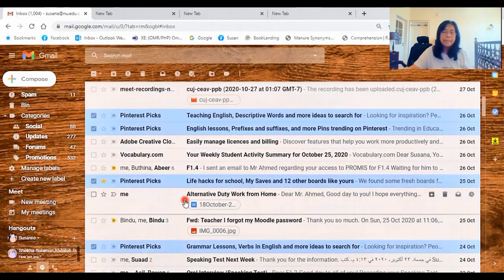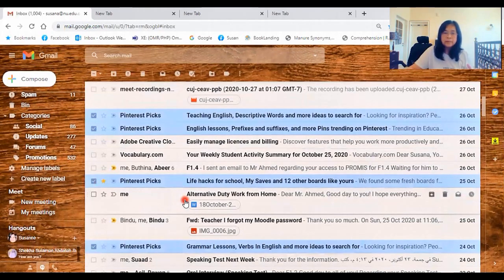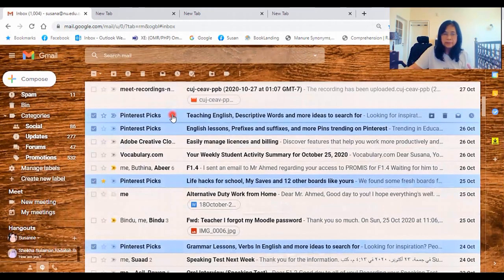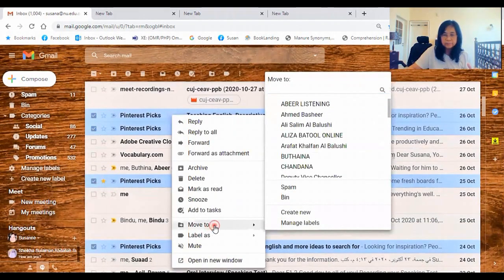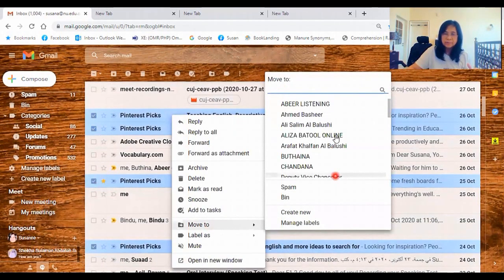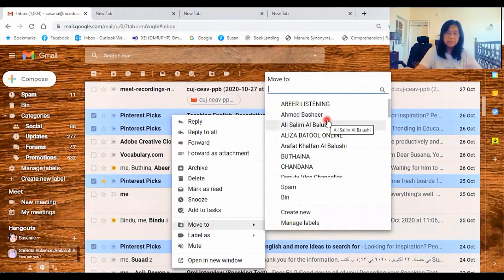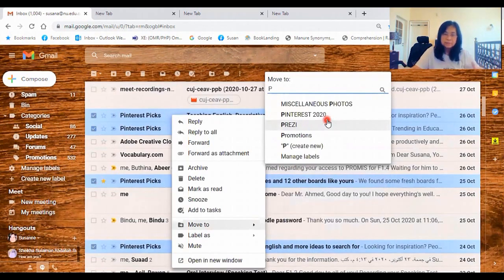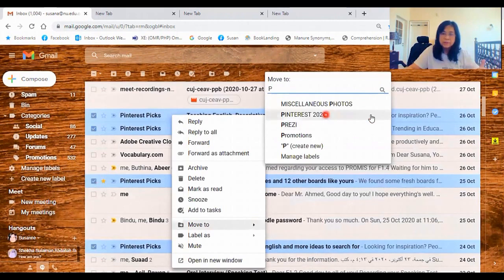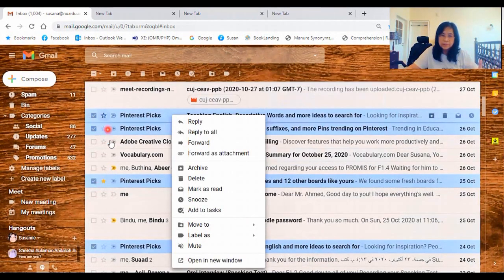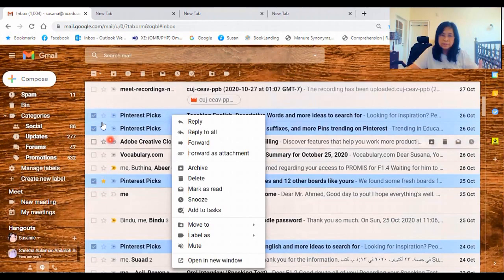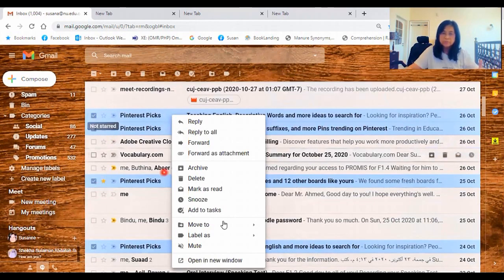Okay. Let's say you have ticked on all the Pinterest emails. Then right-click, and click Move To. Then locate for Pinterest folder. Just simply type the first letter, and it will come automatically. So you see it's in there.